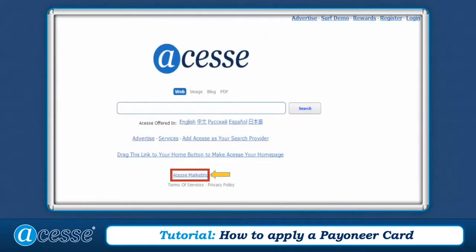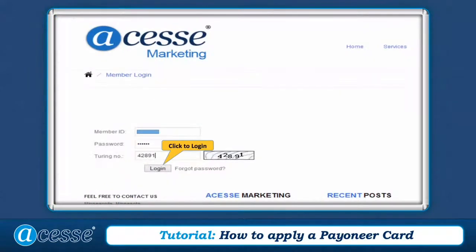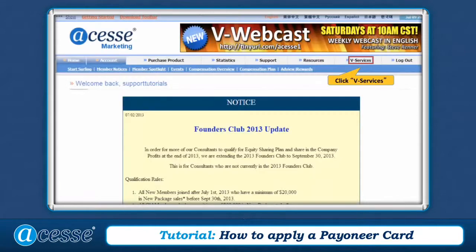Please go to www.access.com and click the Access Marketing link at the bottom of this page. Once you are at the Access Marketing page, click the Login button at the right corner. Enter your account information to log in.